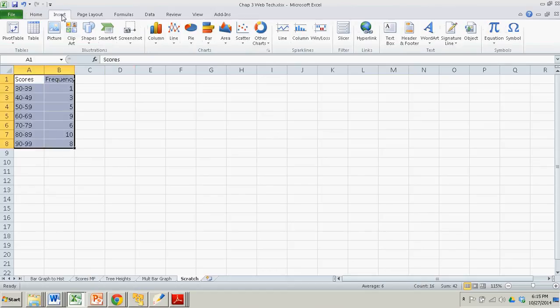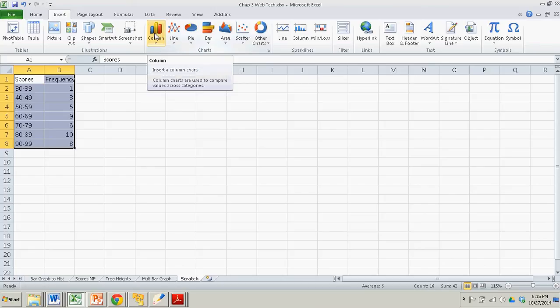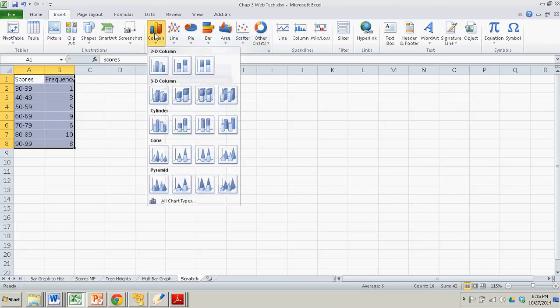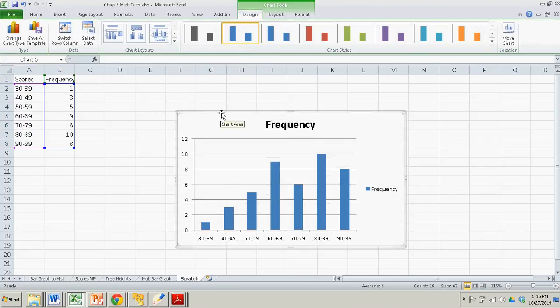We just highlight the whole table. We go to insert. We're basically going to make a bar graph where the bars are columns. And click that. I'll do the top left first one. And bang, it's almost done.